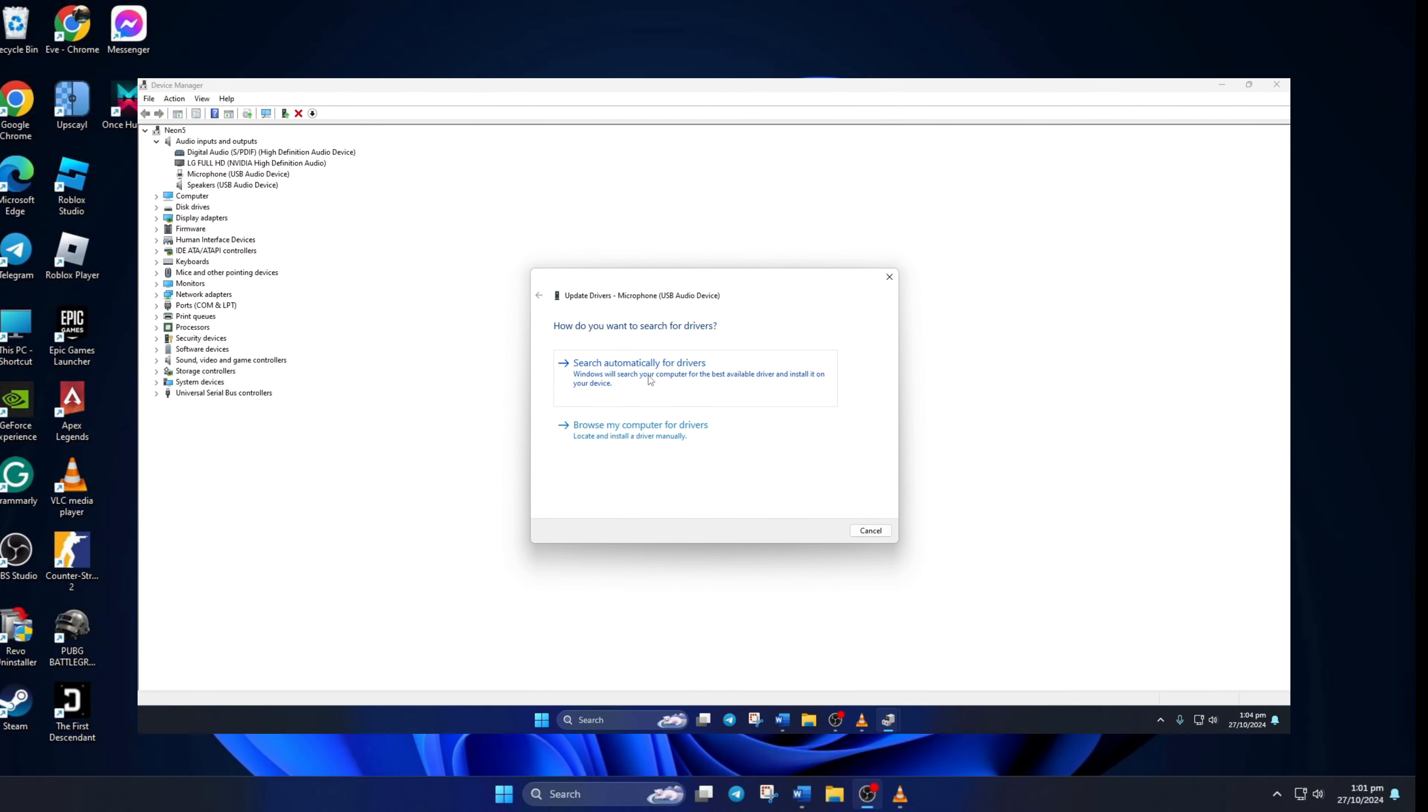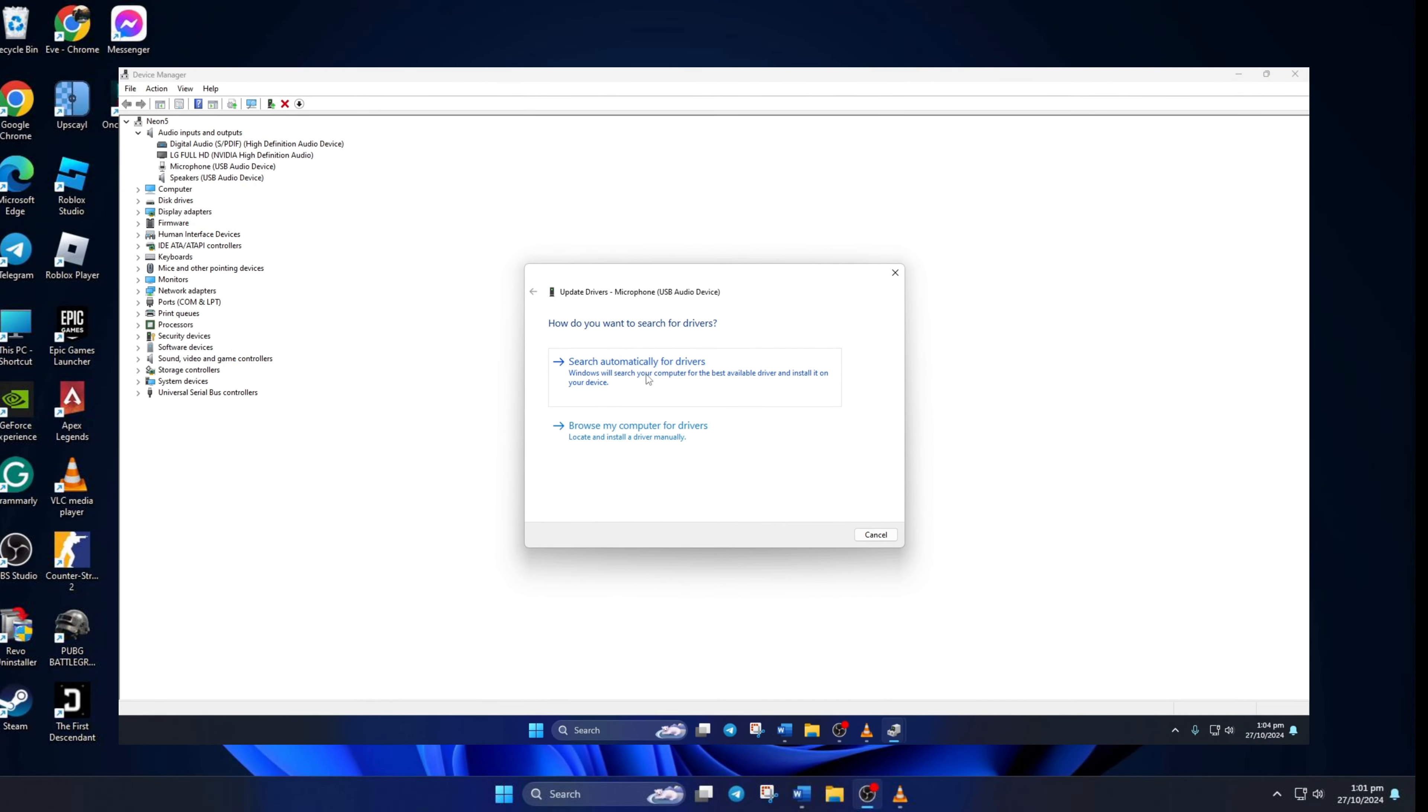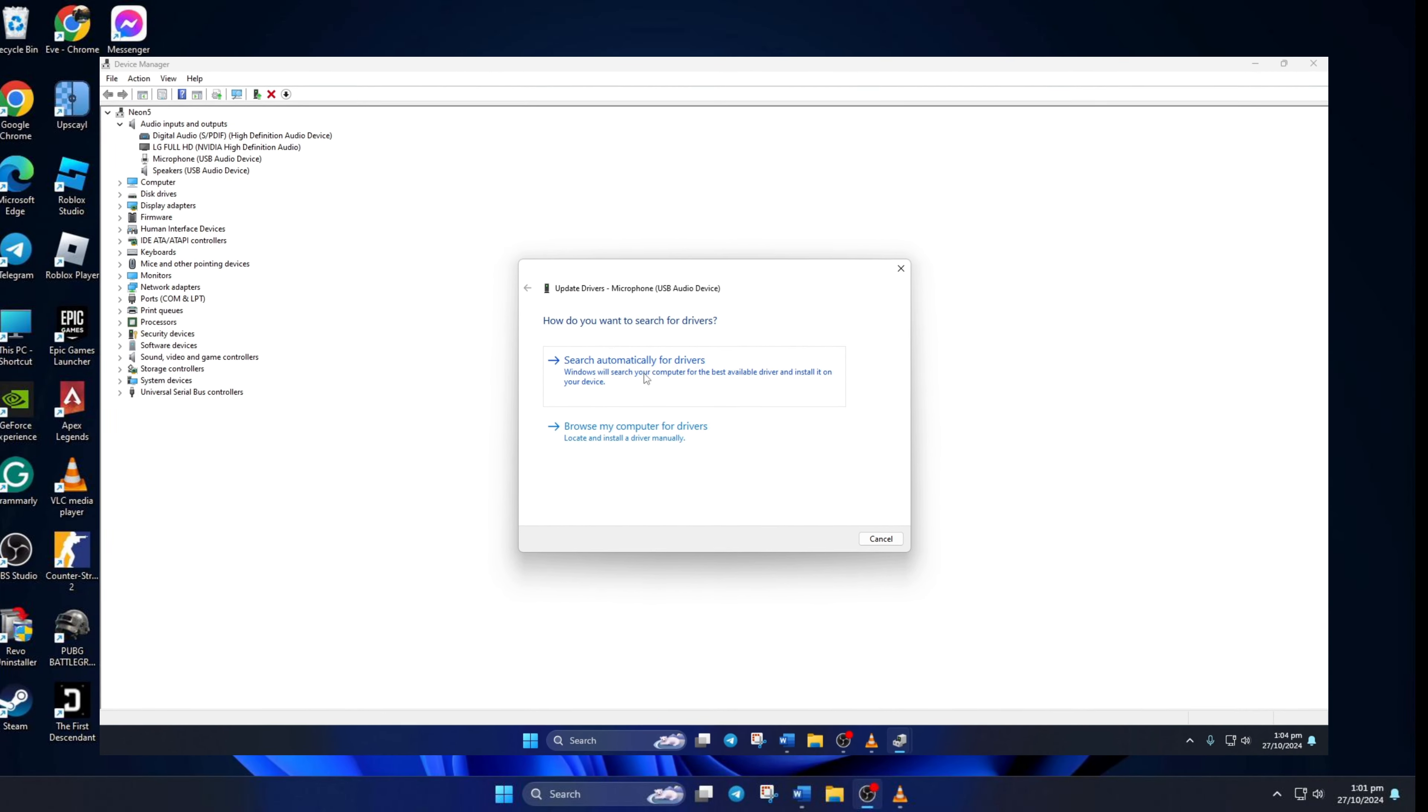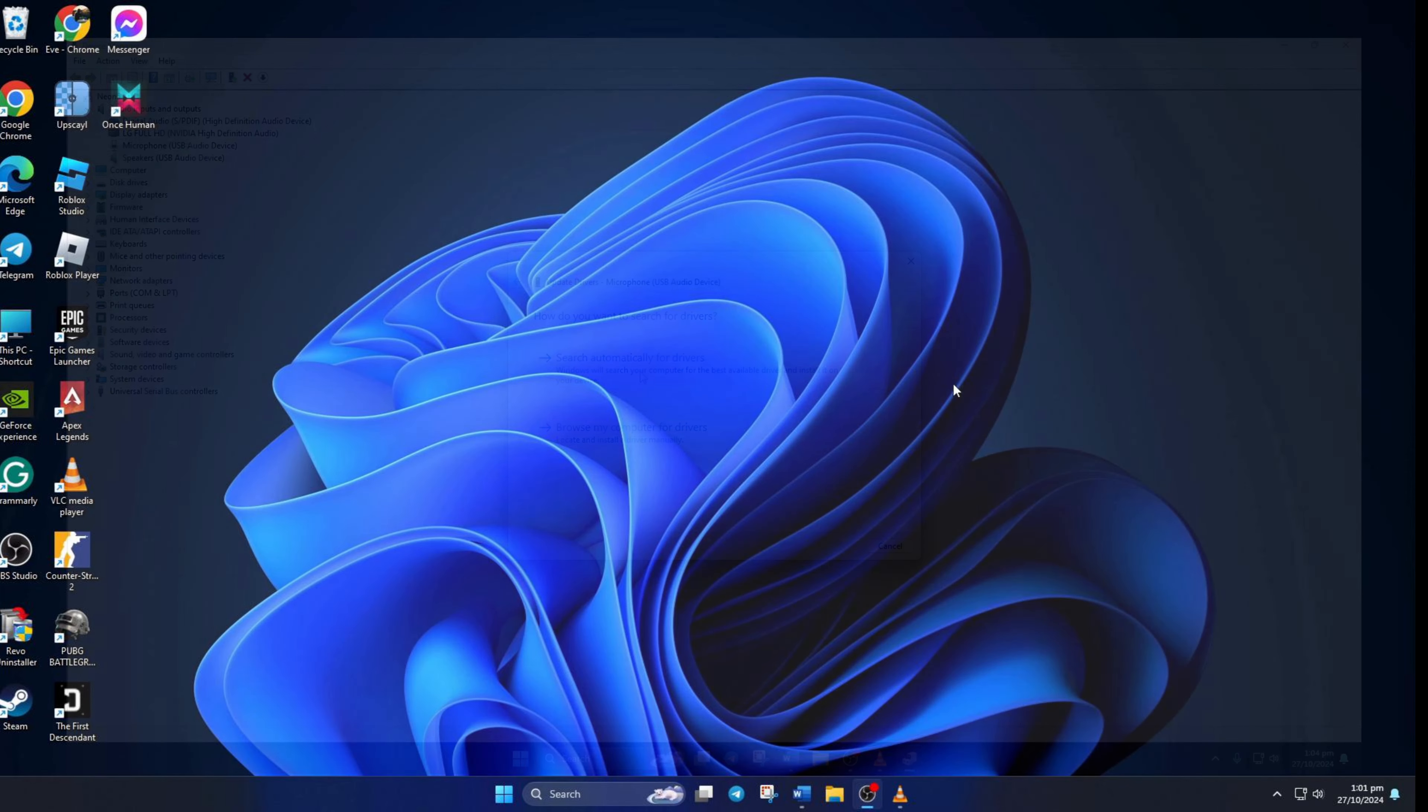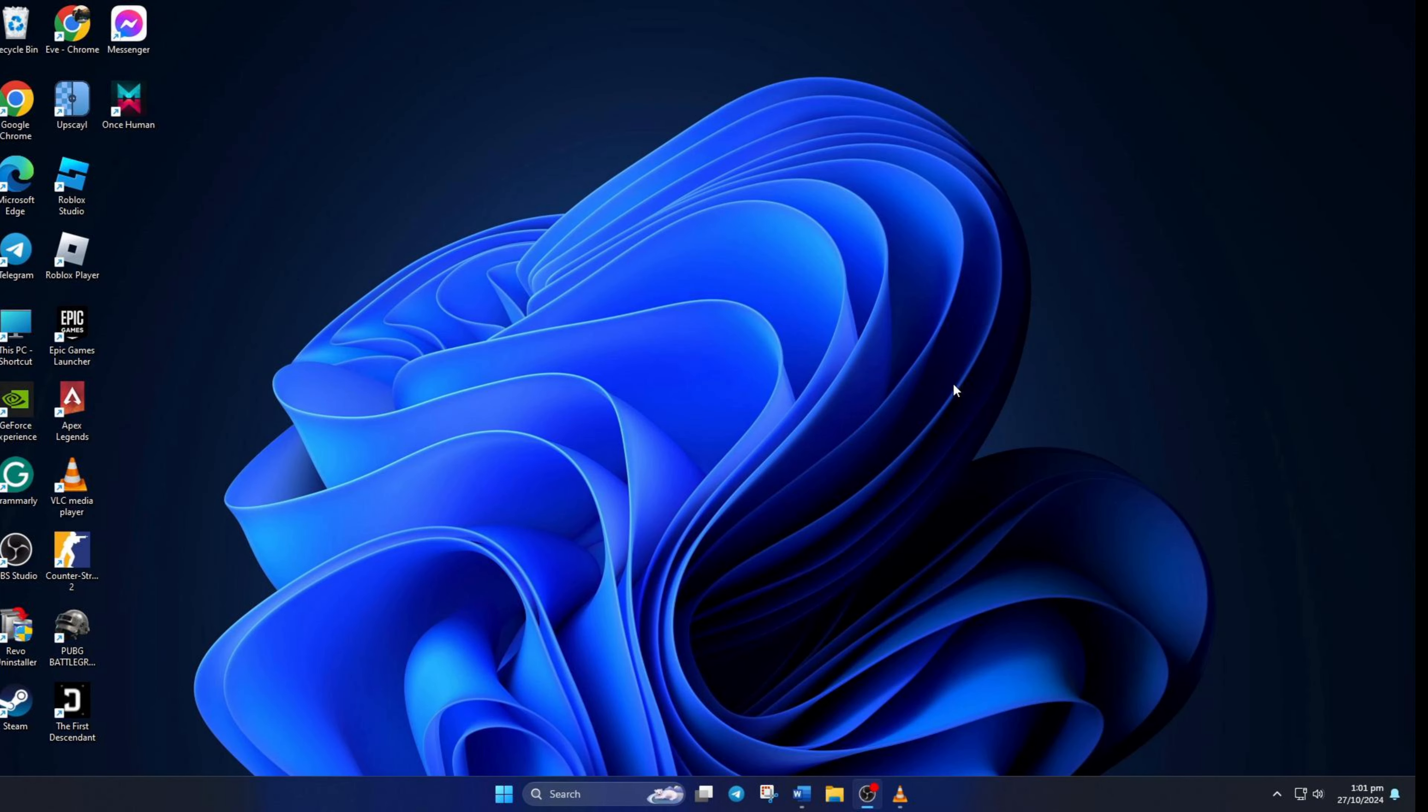Can't talk with your buddies on WhatsApp because voice call is not working? No need to worry. In this video, I'll show you how you can fix this issue. So let's jump right into the solutions without wasting any time.